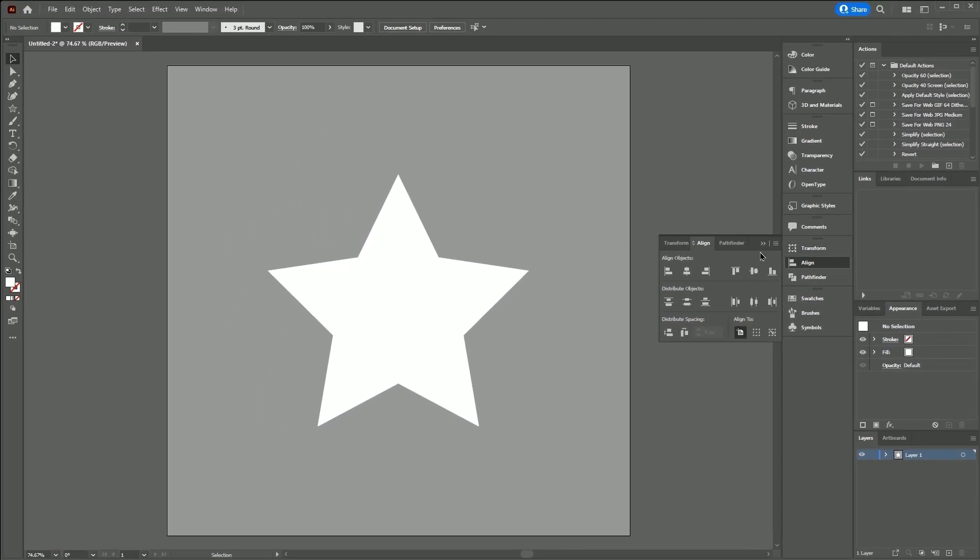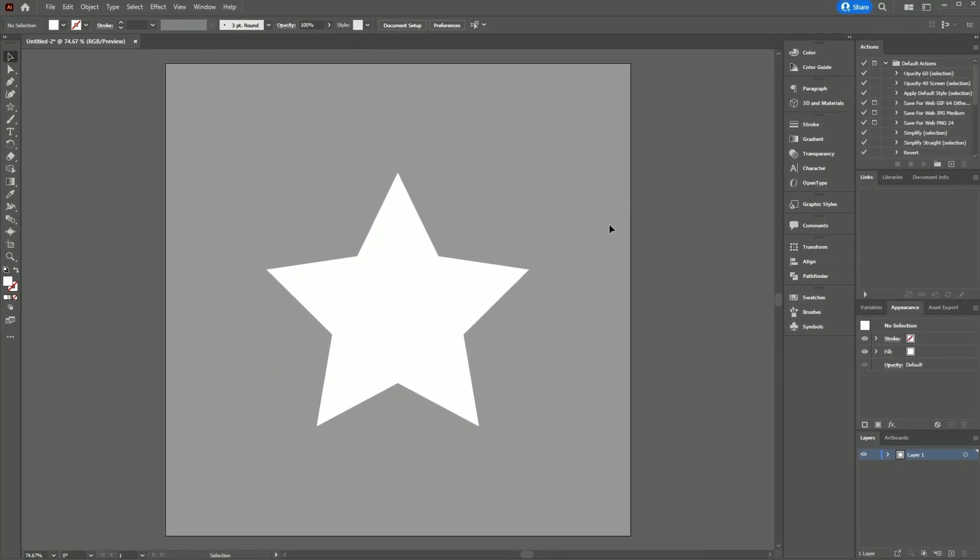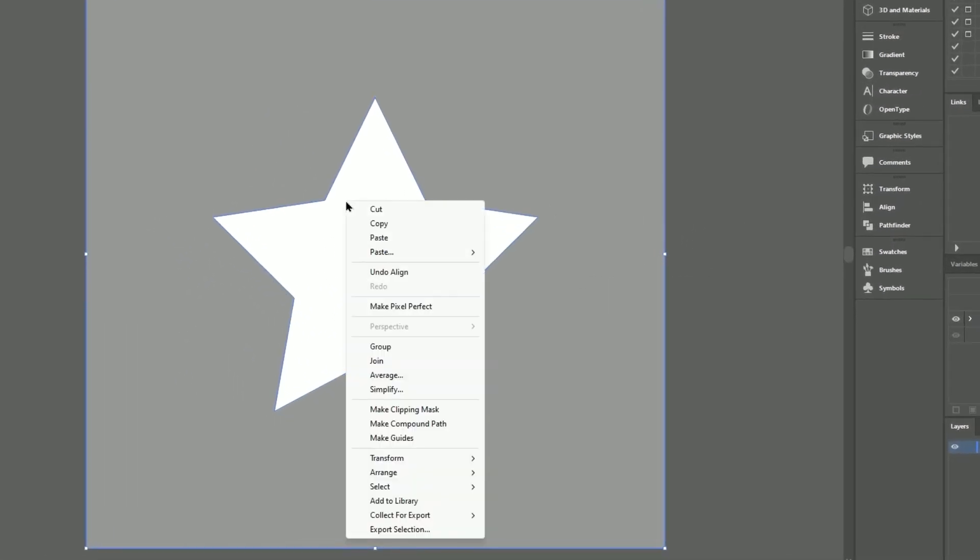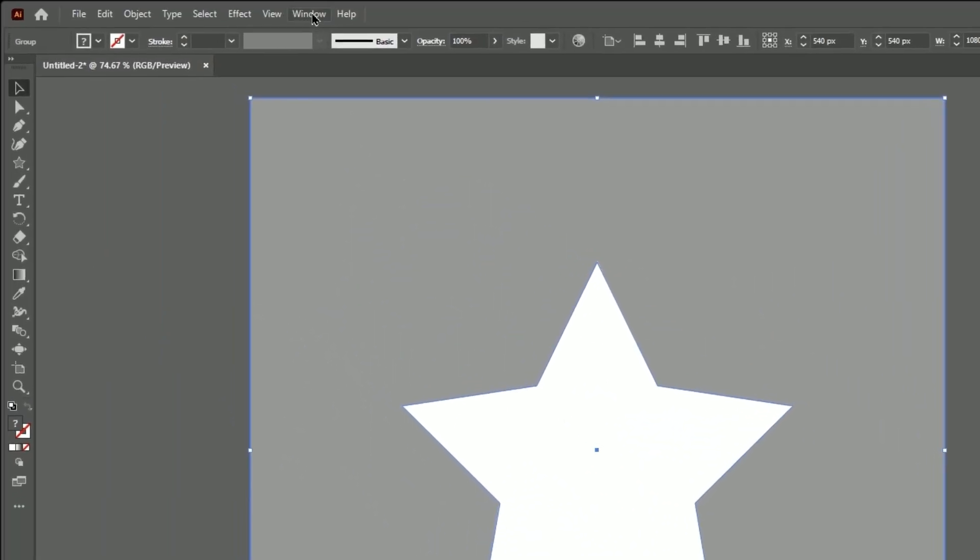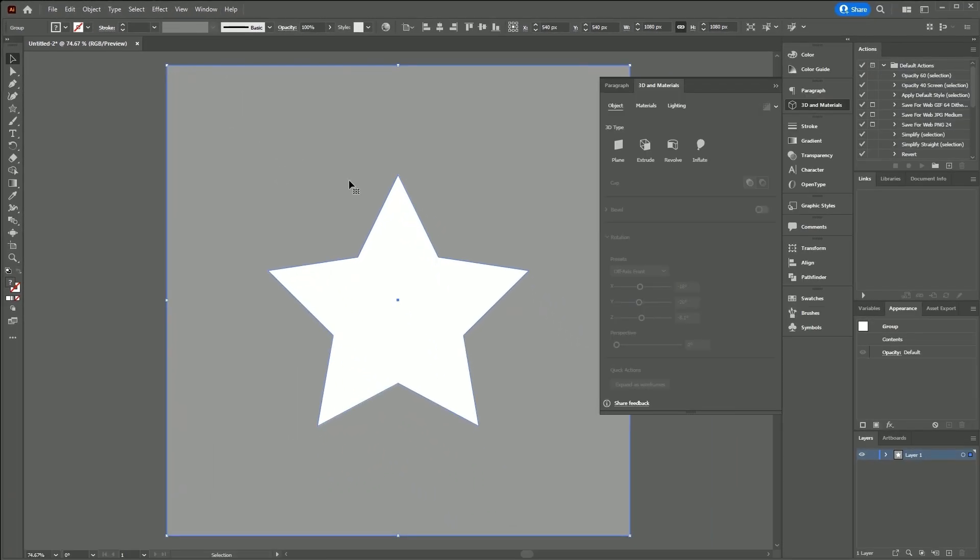Next, select both layers, right-click, and group them. Go to the Window menu and select 3D and Materials.